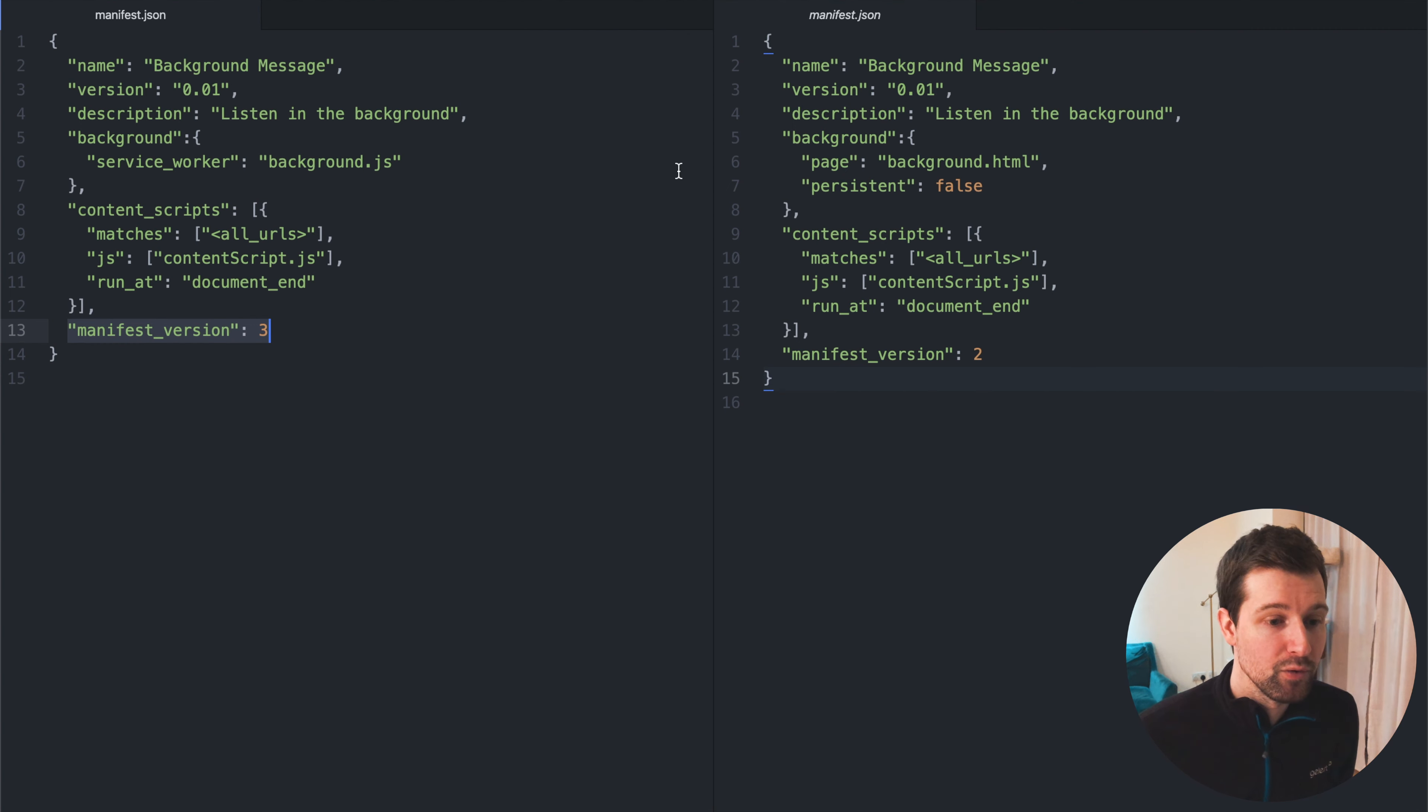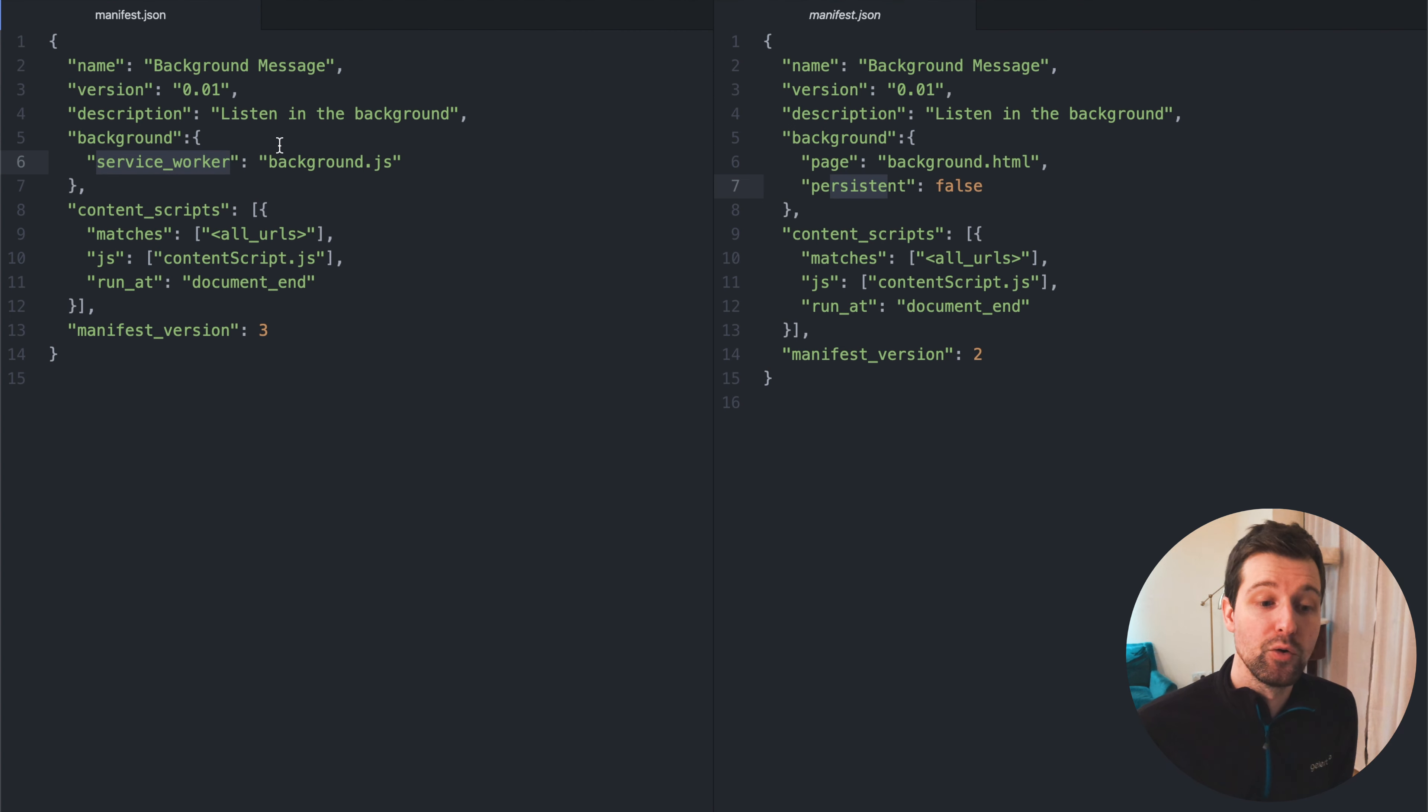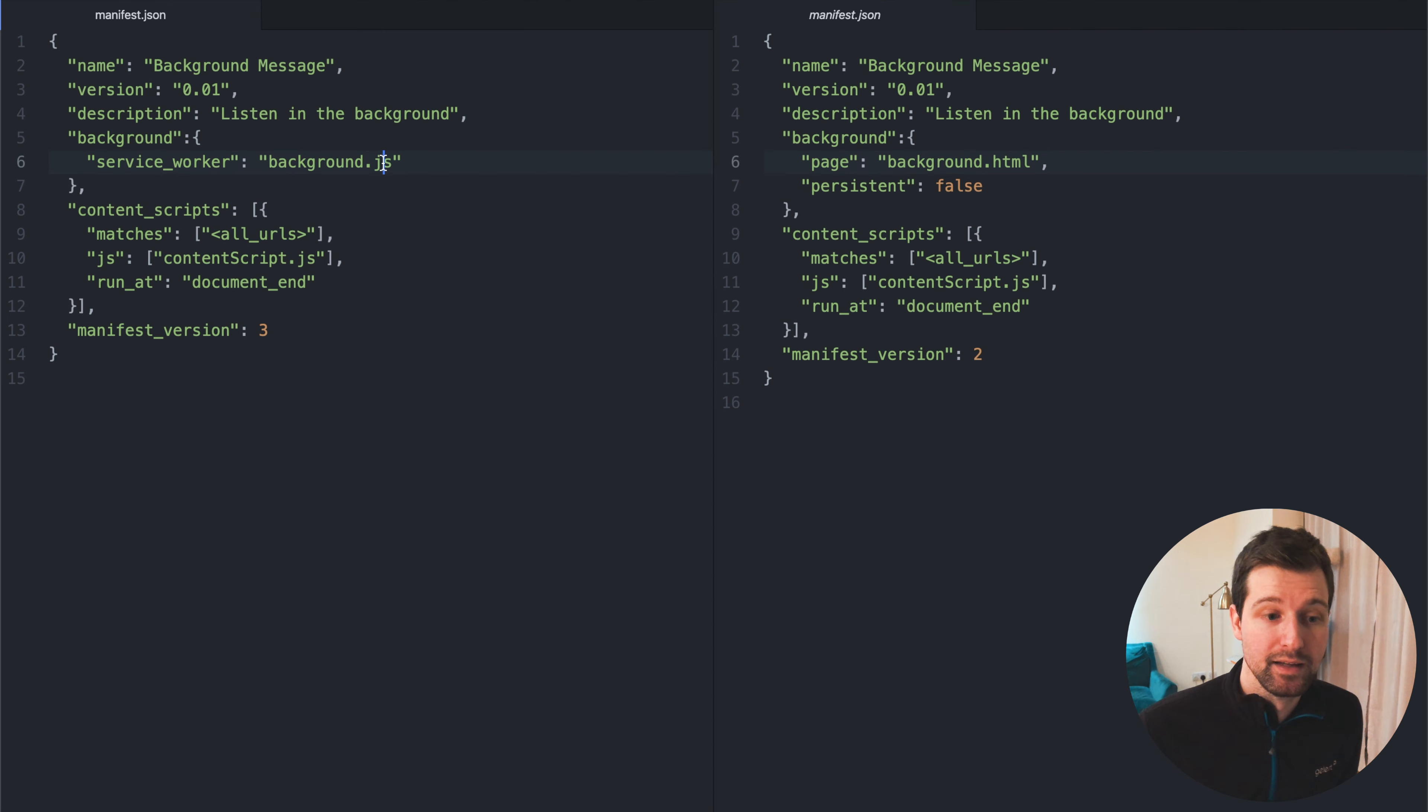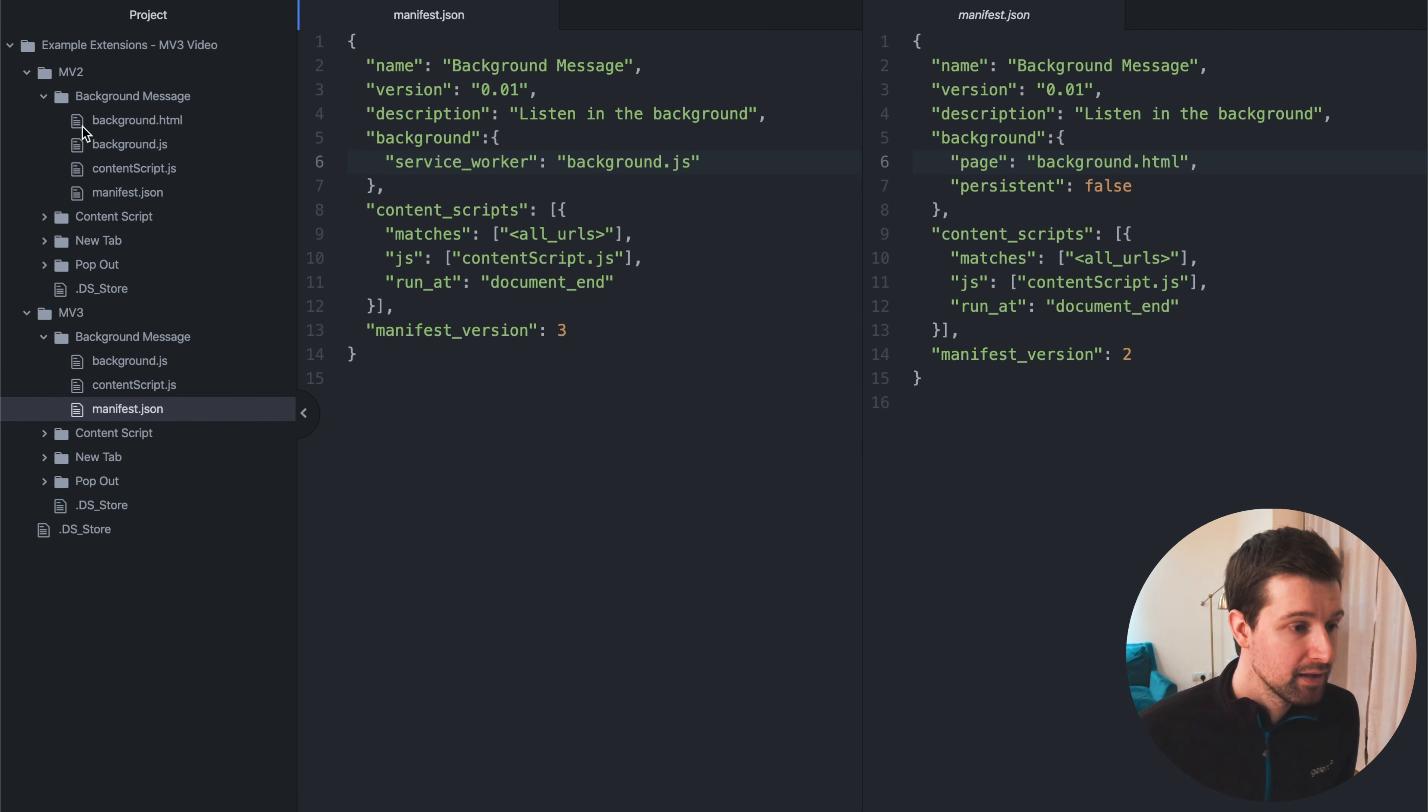And then we remove page and persistent and switch this to service worker. And instead of calling our background.html file, we call our background.js file directly.